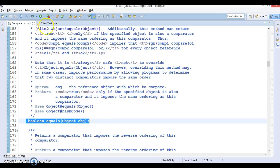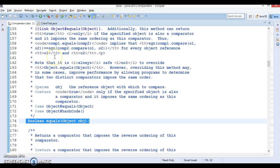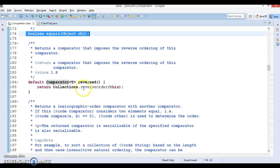The implementation of the equals method is already written in the Object class. Any class that implements this interface implicitly extends the Object class, so equals is already implemented there. That's why if any class implements the Comparator interface, that class has to implement only the compare method, not the equals method.